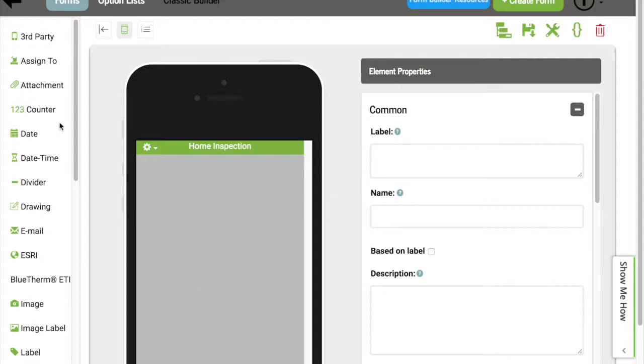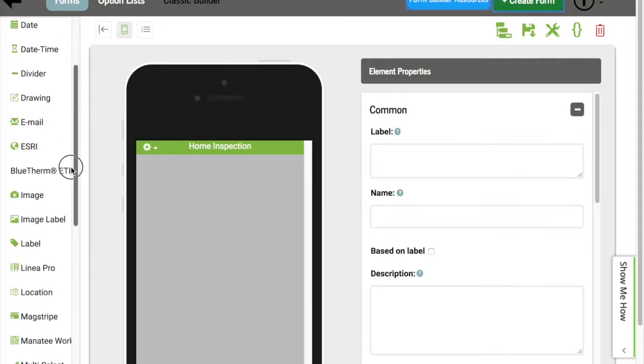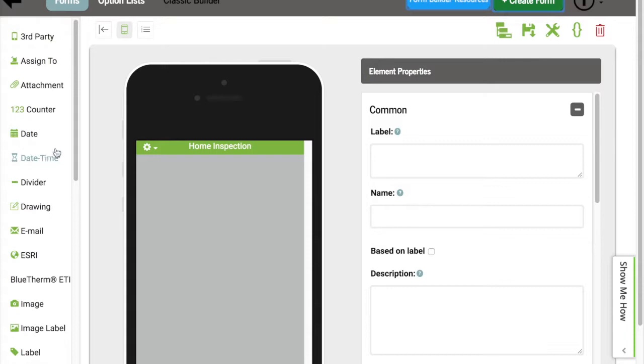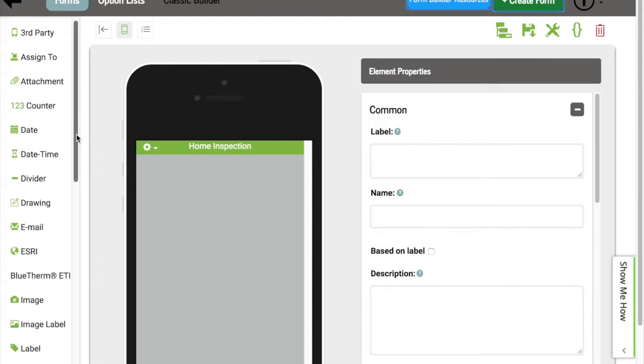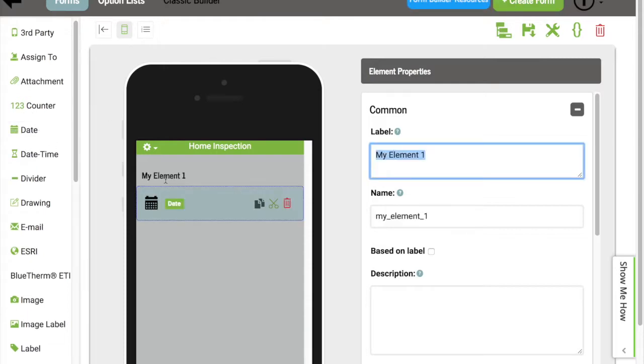On the left-hand side, we have a list of elements that you're able to add to your form. By selecting one of these, it'll immediately show up in this Device view. So let's go ahead and add the date element. You'll now see it within this Device view.